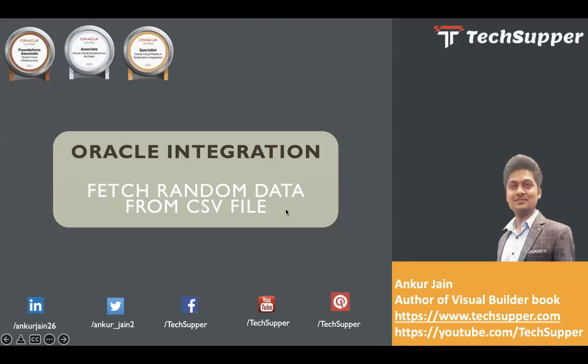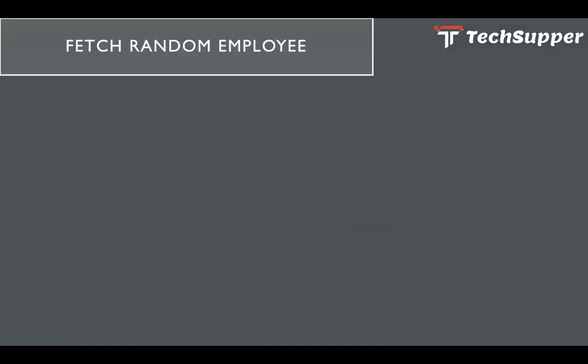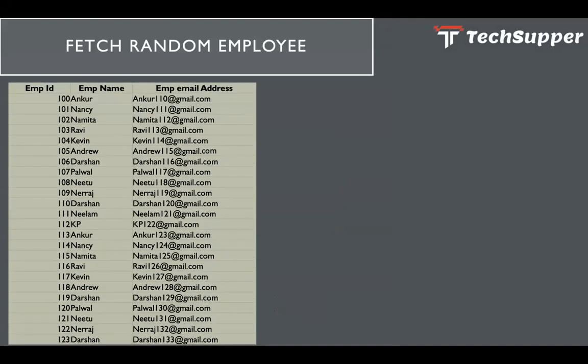Hi everybody, welcome back to the Tech Supper channel. Today in this video we are going to look at how to fetch a random row from a CSV file which is kept on the FTP location. Before I start, I will request everybody to subscribe to my channel and click on the bell icon to get regular updates. Now let's get started and first let's understand the use case.